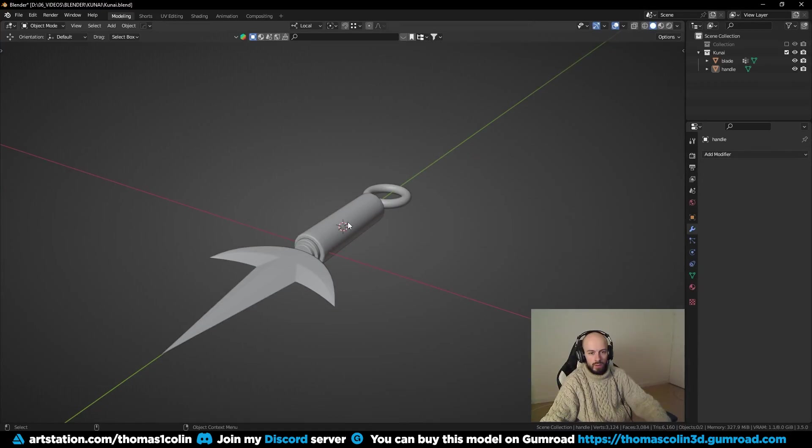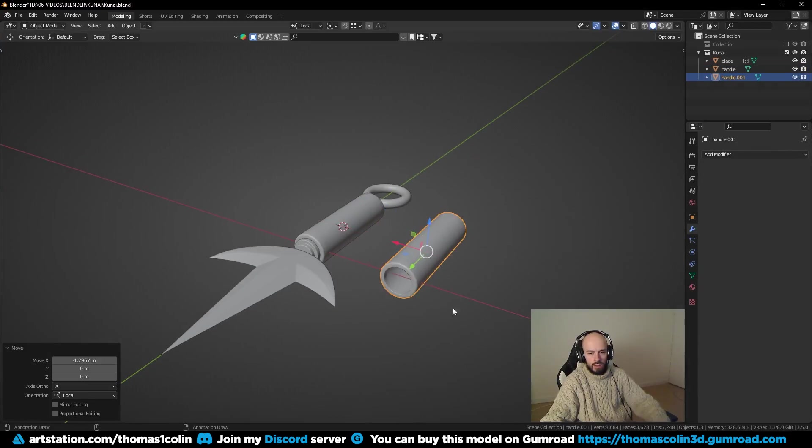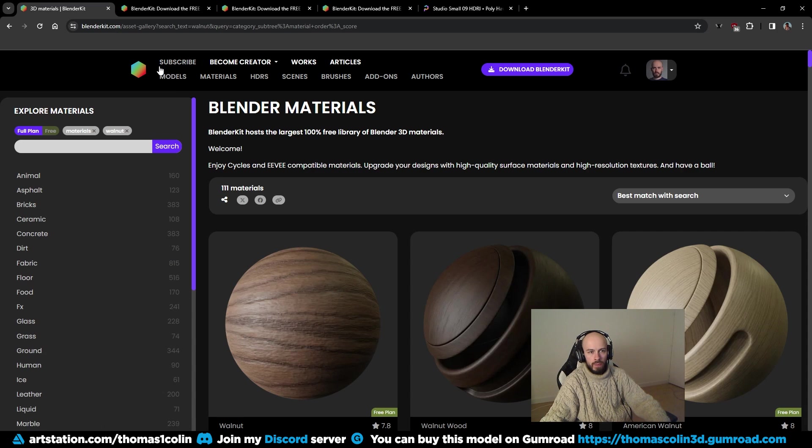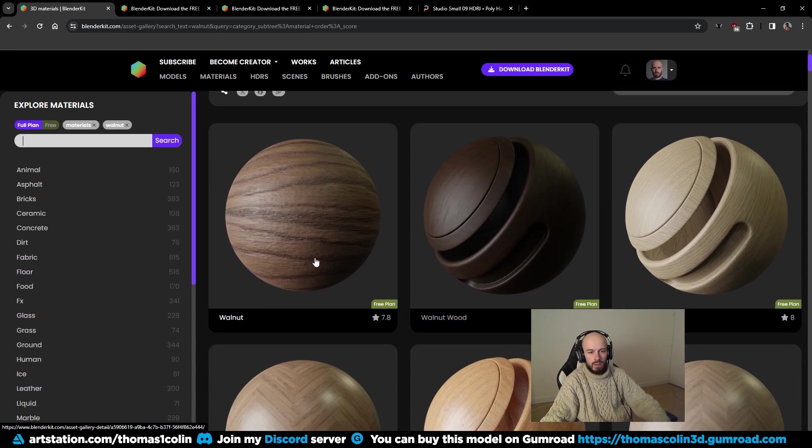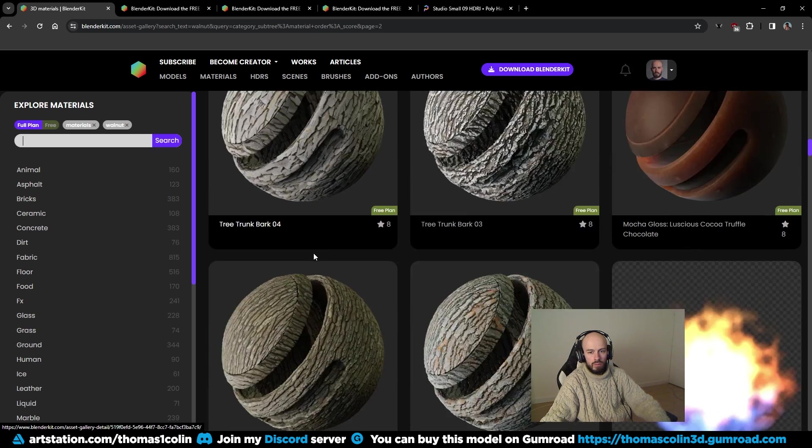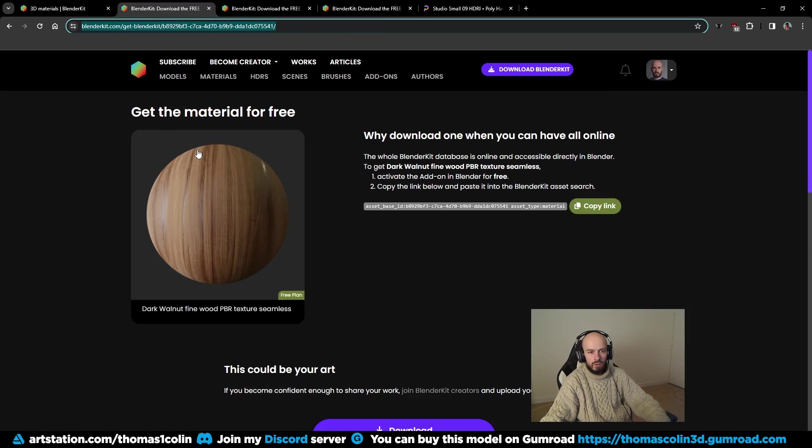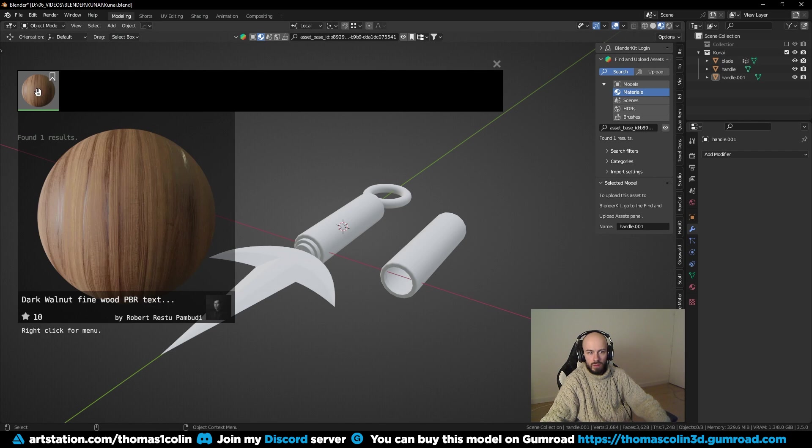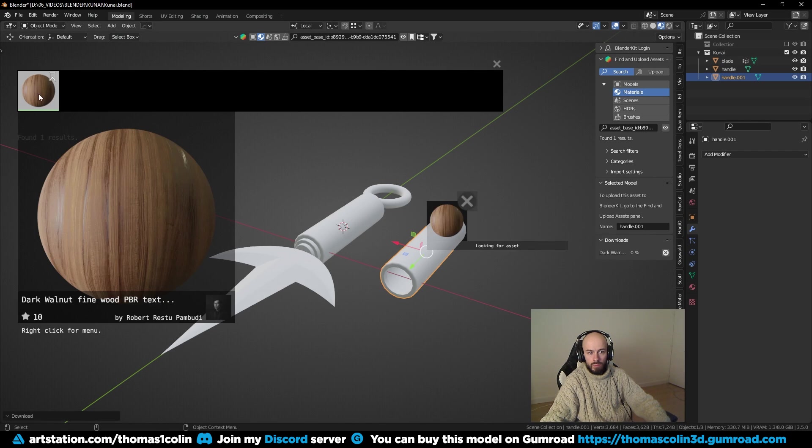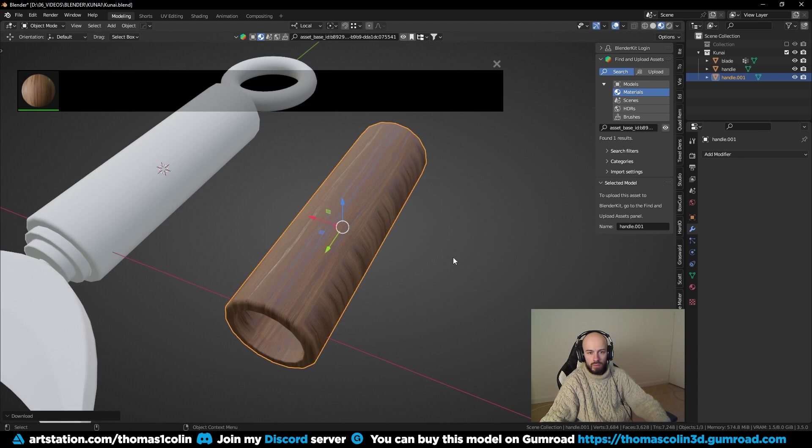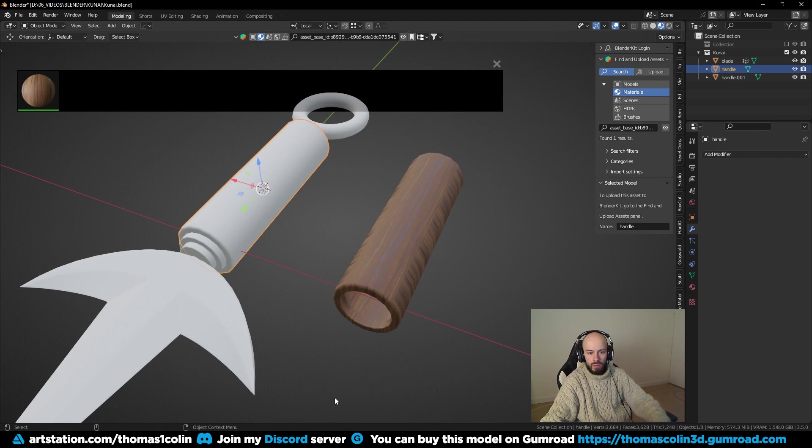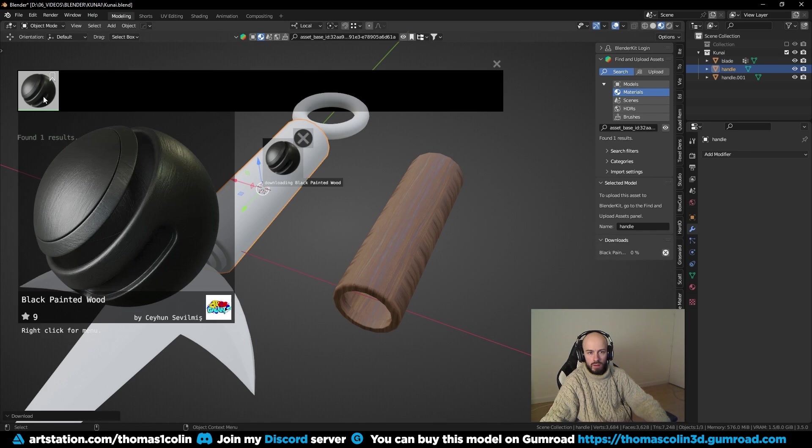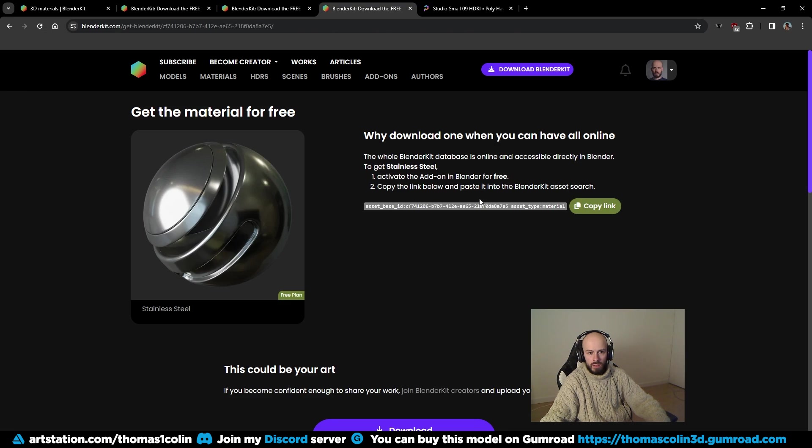I am going to unwrap the UVs and apply some materials that I found on blenderkit.com. Blenderkit is a free addon that you can download on the website, the link is in the description. They have a lot of cool high quality procedural materials, I am going to use this one. To import it in Blender, click on copy link, and the material is going to be sent to Blender. Select your mesh and click on the material to apply it. I do it before I unwrap the UVs, because when you apply a material from this addon, it destroys the UVs.